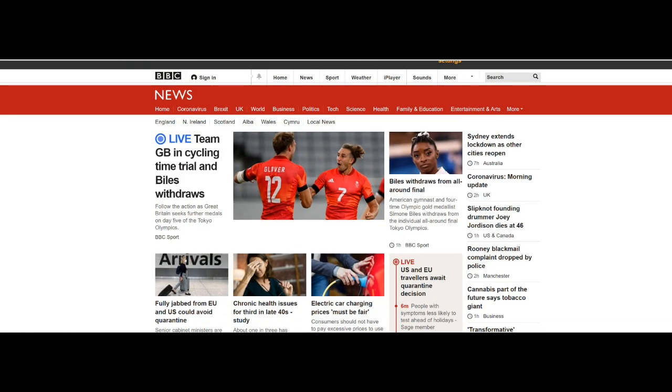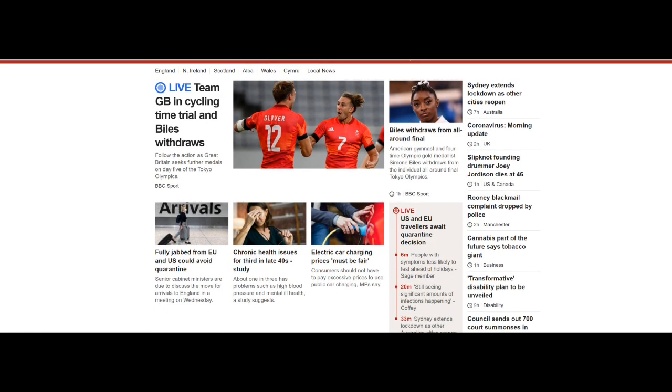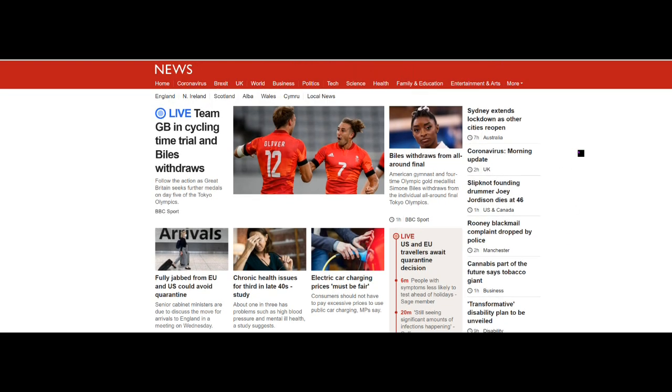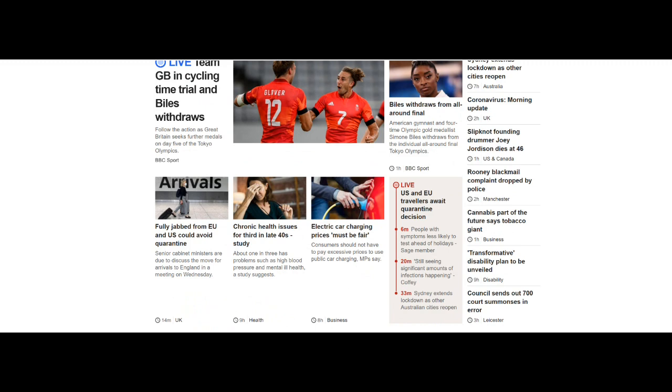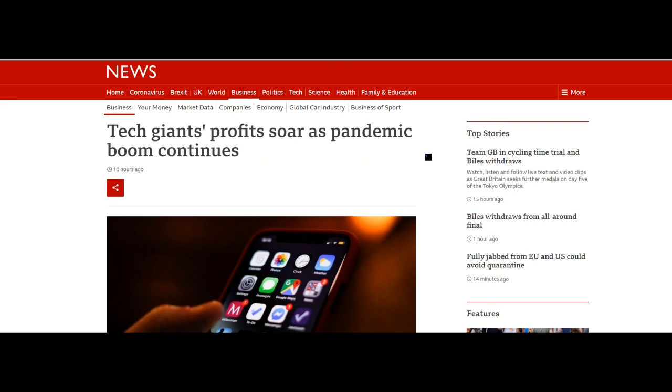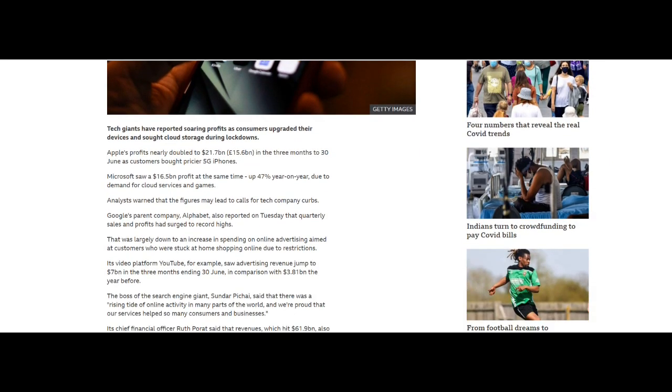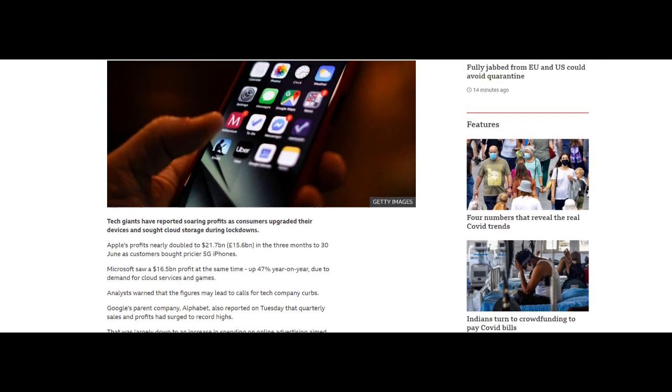Coming over to the BBC, we can see quite a bit about Team GB in cycling time trial and barrels withdrawals. We're talking essentially Olympics and so forth. Electric car charging prices must be fair. None of this is going to particularly affect what's going on. But what we can cover is that tech giants' profits soar as pandemic boom continues. So tech giants have reported soaring profits as consumers upgraded their devices and sold cloud storage during lockdowns. Well, we shouldn't be surprised by that.